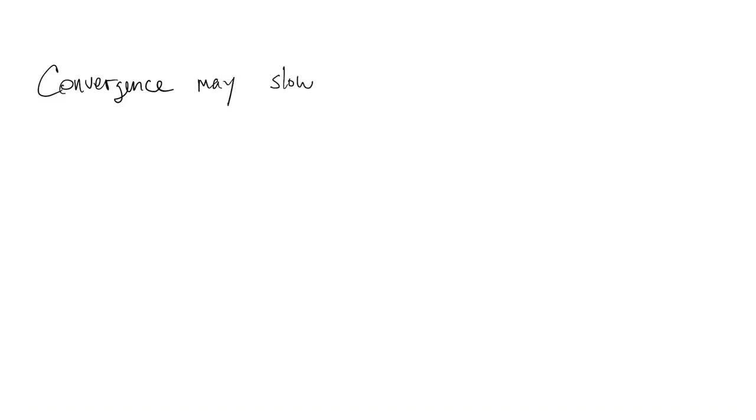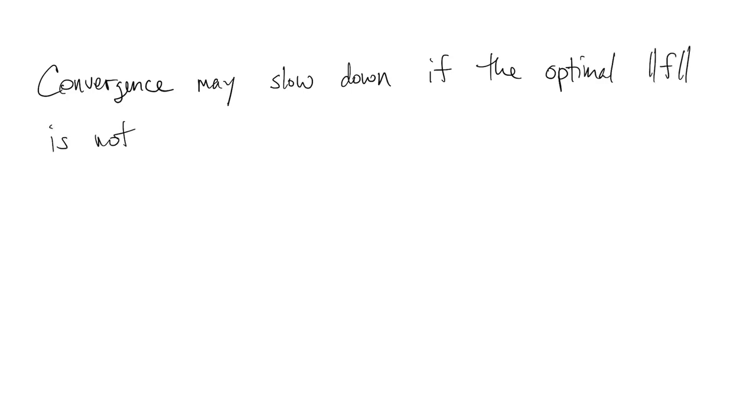The convergence of Gauss-Newton is a little complicated. It can be super linear for a while, but if the optimum residual norm that we're shooting for is not small, the convergence rate slows down to linear. Details are in more advanced books.